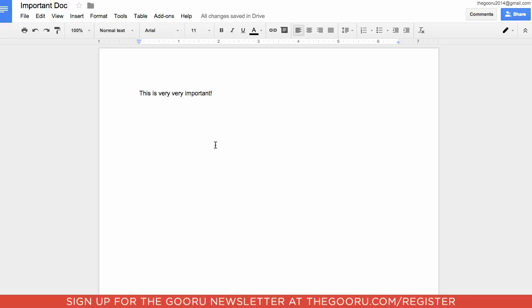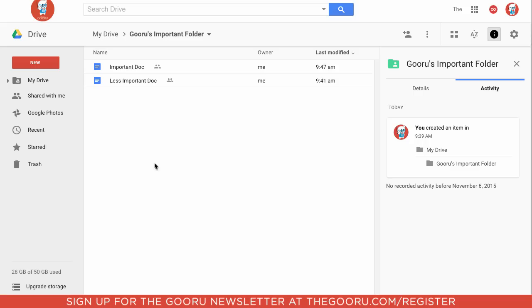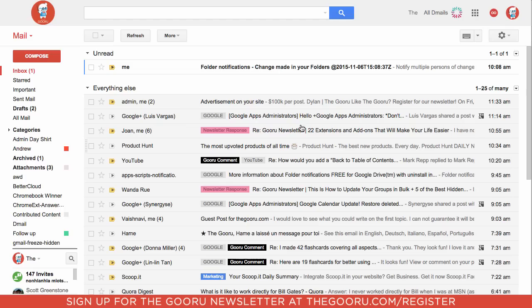There. Now that we've made this edit, the folder notification extension should pick up on that and the original owner of the folder, which is the other Guru account, should get a notification via email.